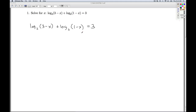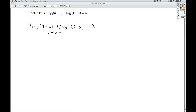When solving log equations, we either look to see if we can express both sides as a log of the same base and then use the one-to-one property, or we try to get one log on one side and rewrite it as an exponential equation. Either way, the first thing we have to do is use the product rule for logarithms to change the addition on the outside of the log to multiplication of what's inside the logs.